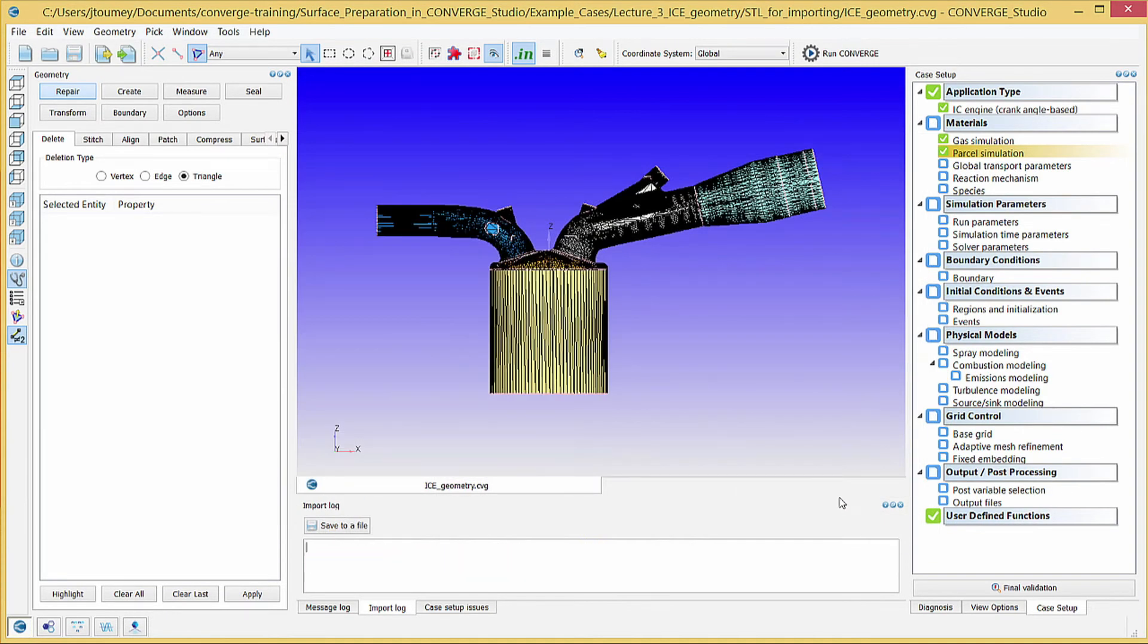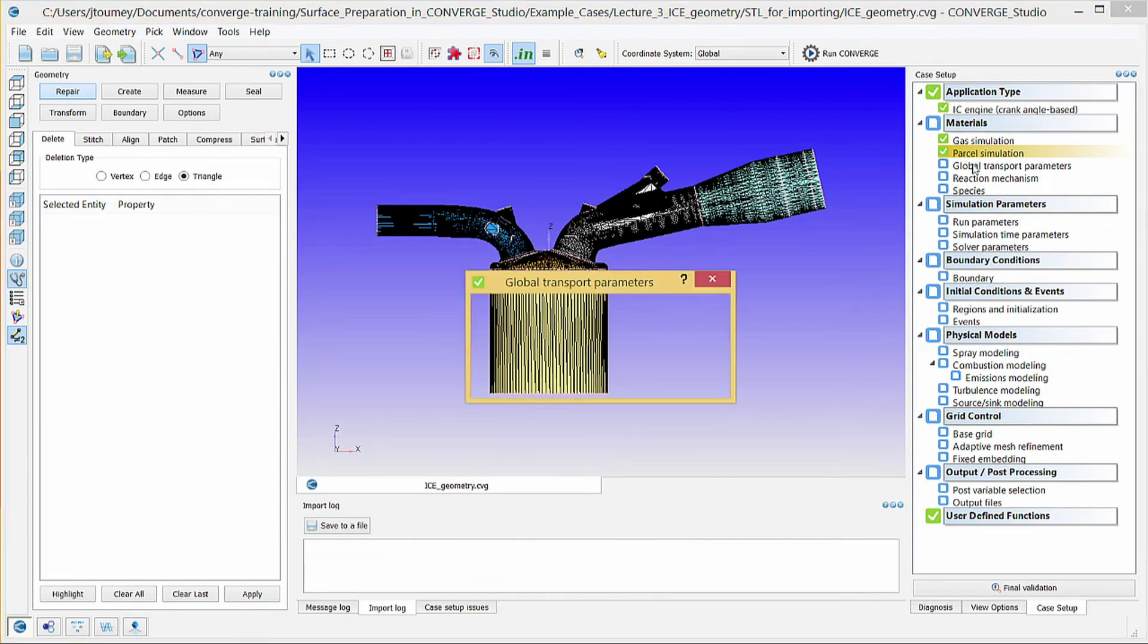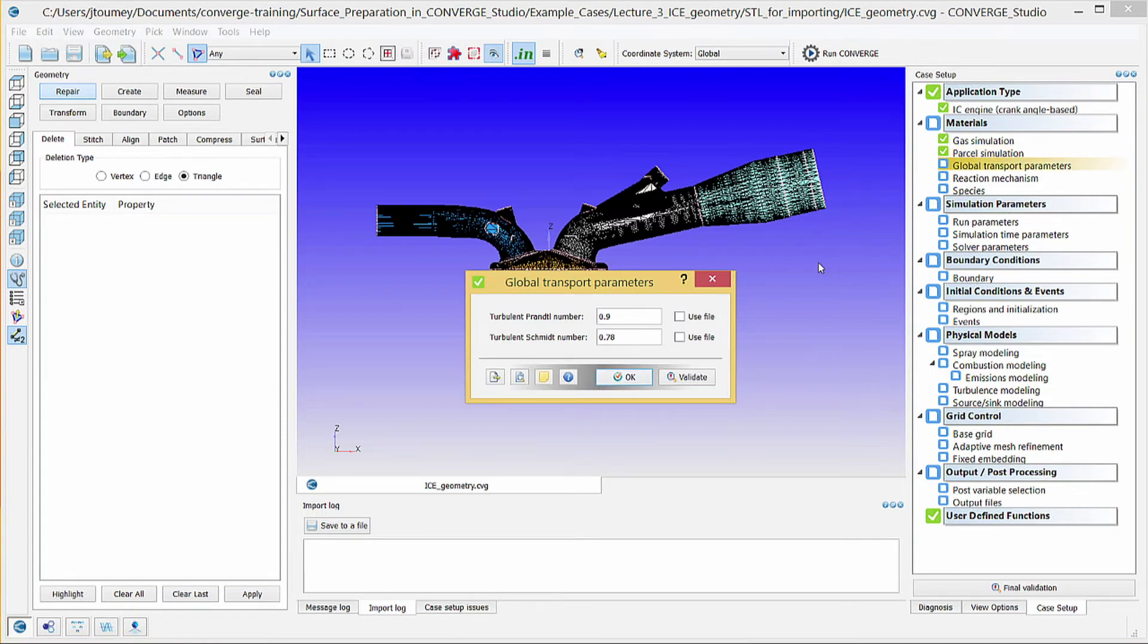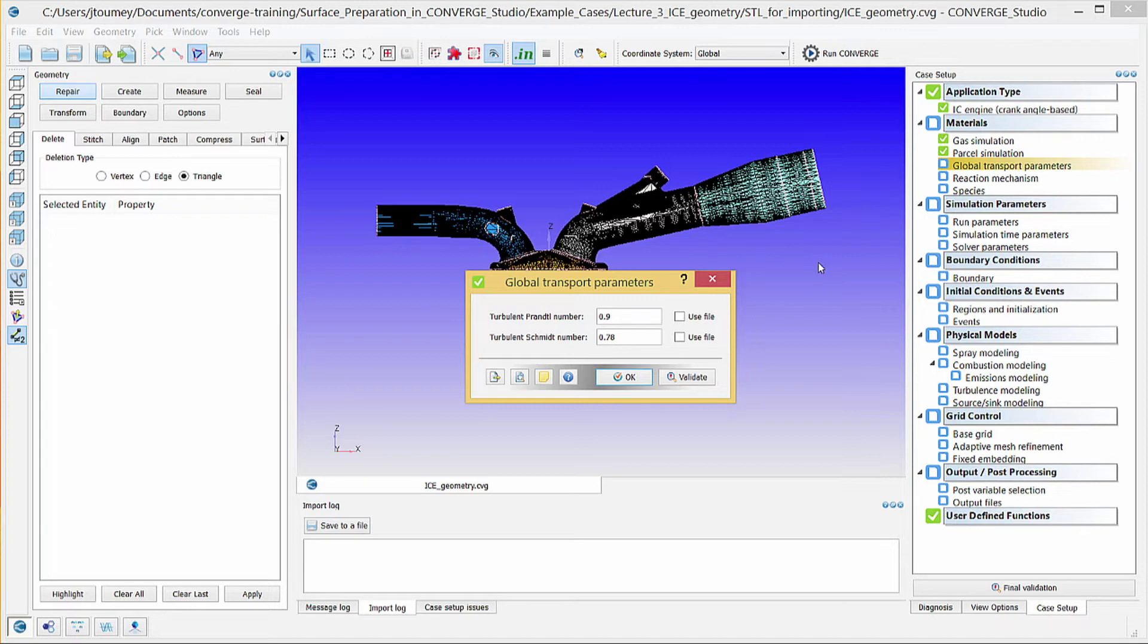Click on Global Transport Parameters. This dialog box allows you to specify the turbulent Prandl and Schmidt numbers. For this simulation, leave them as their default values. Click OK to close this dialog box.